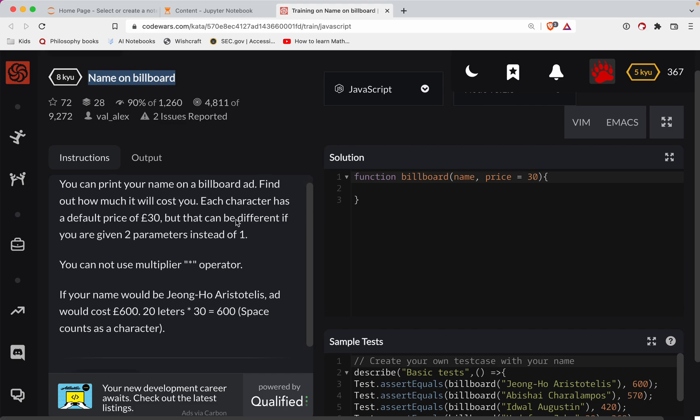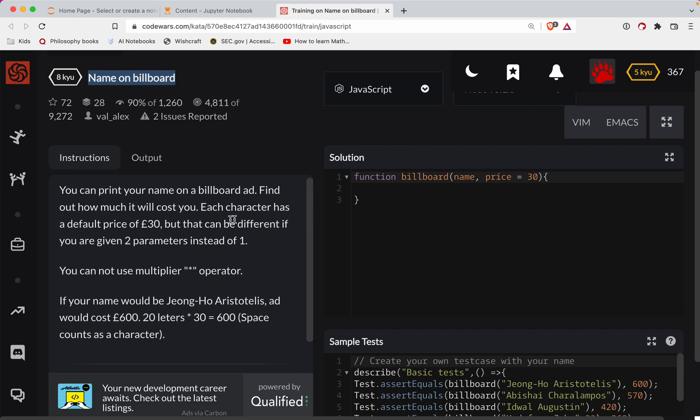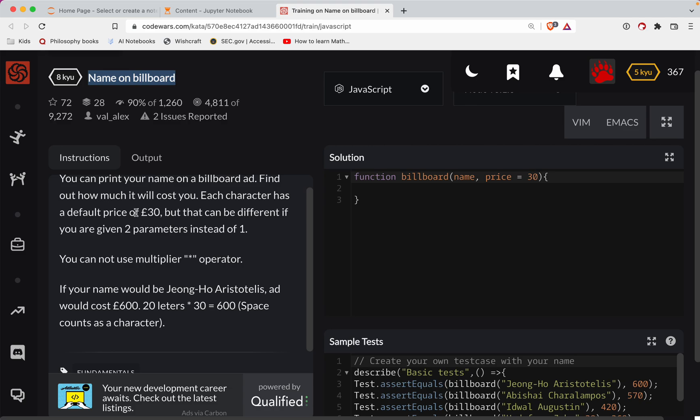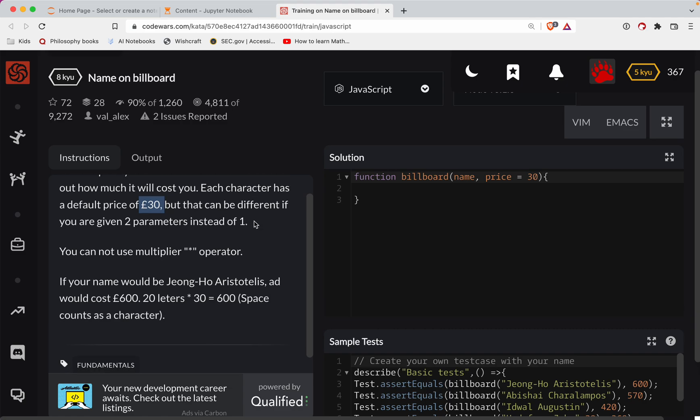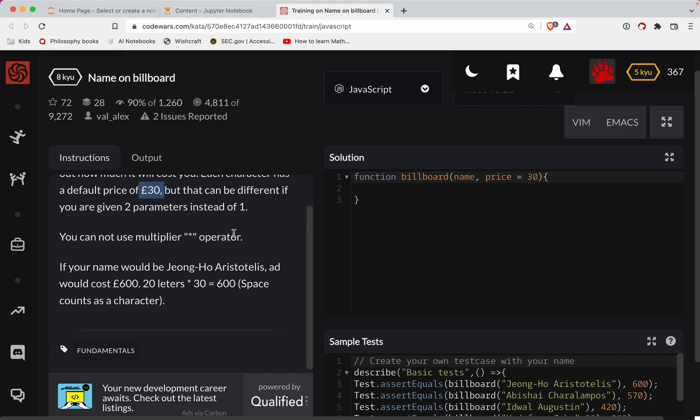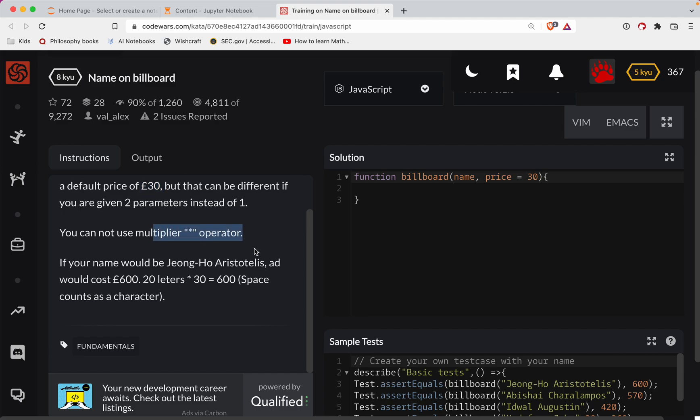So you can print your name on a billboard ad, find out how much it will cost you. Each character has a default price of 30 bucks or 30 pounds sterling. But that can be different if you're given two parameters instead of one.